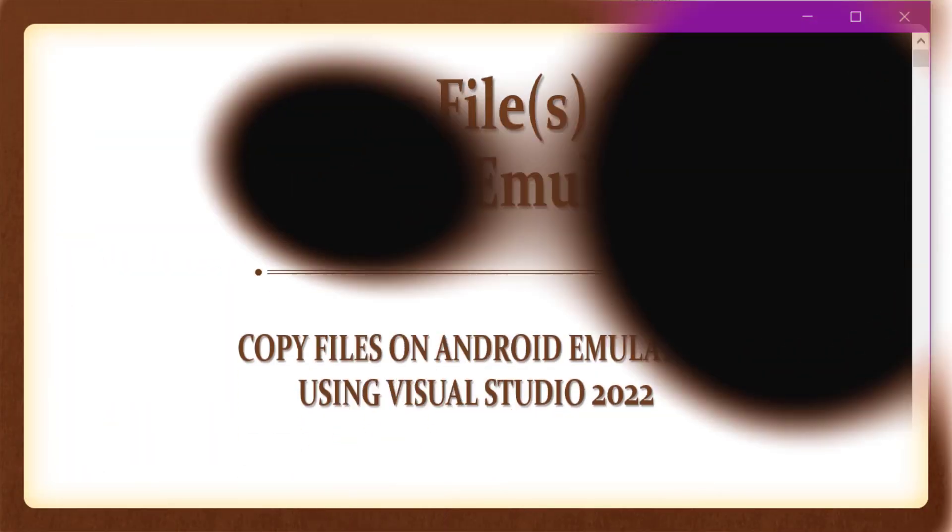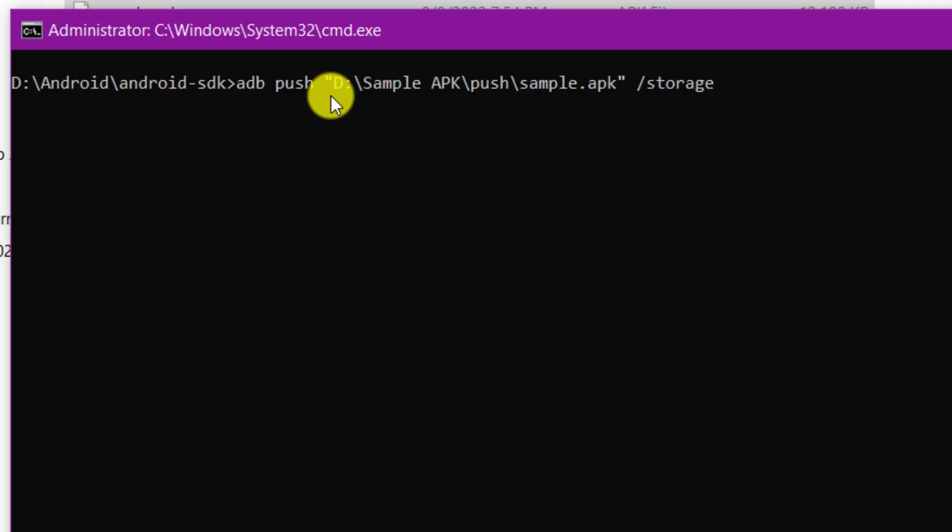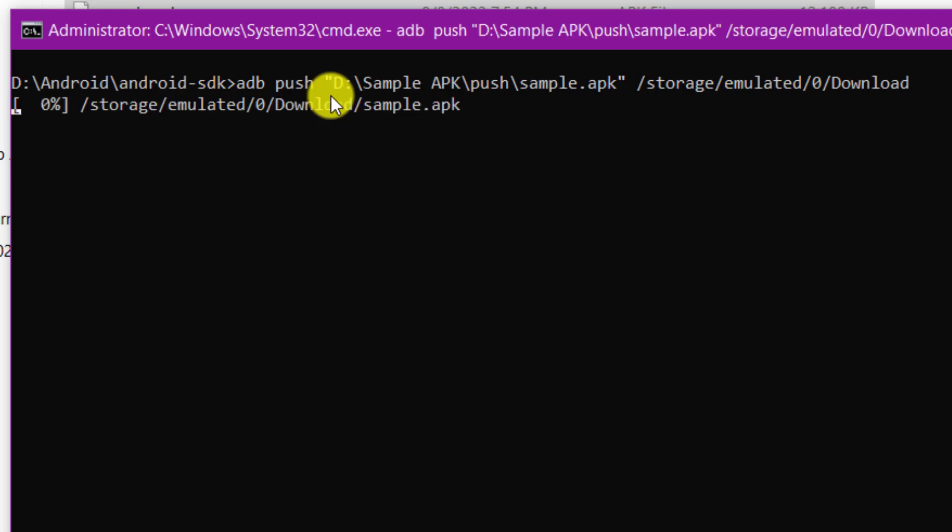To copy a file to Android emulator, use the push command and specify the source file path from your system and the destination file path on the Android emulator, as shown in the command on the screen.